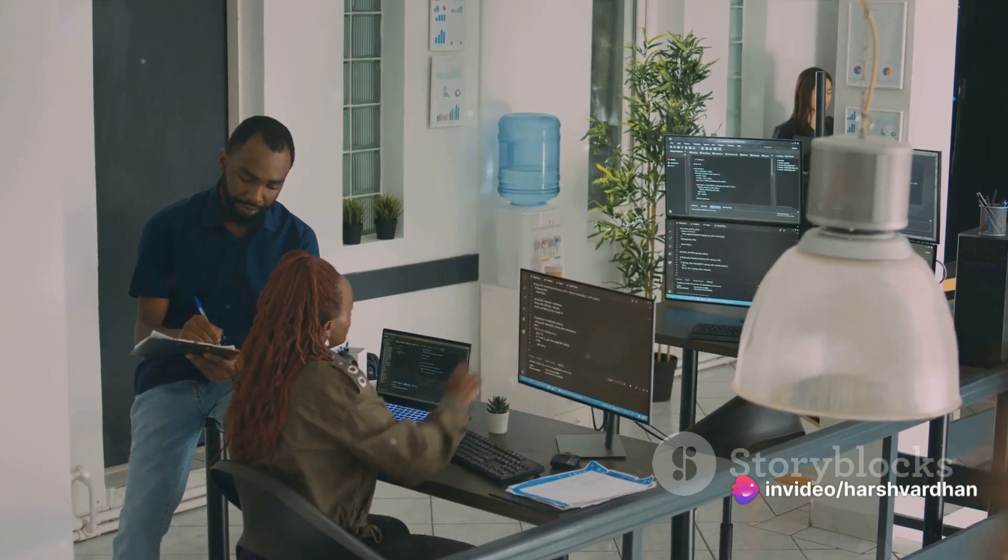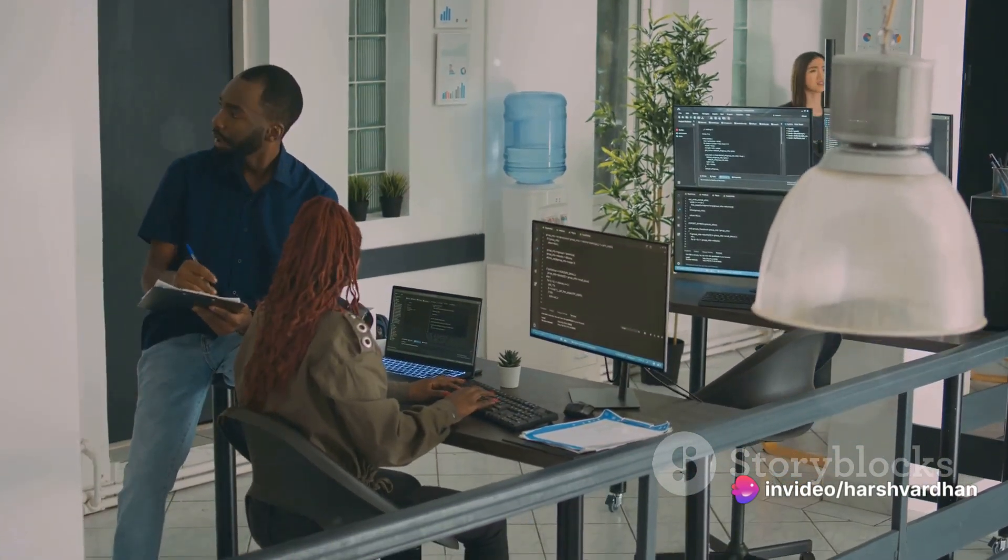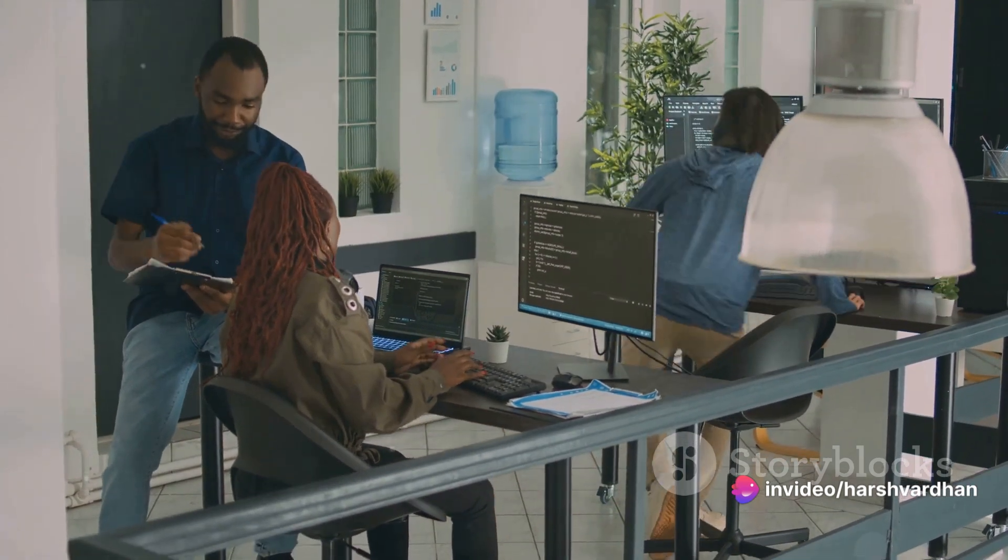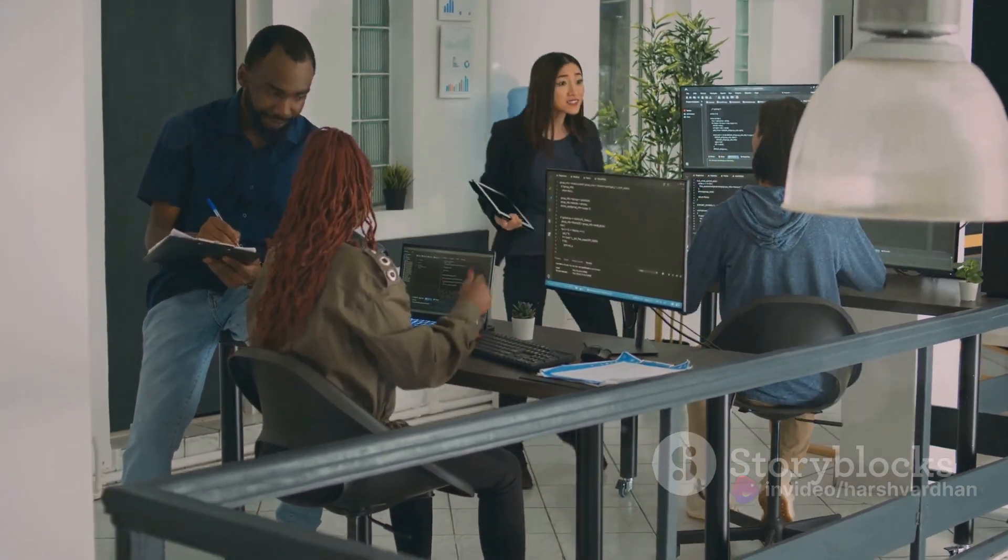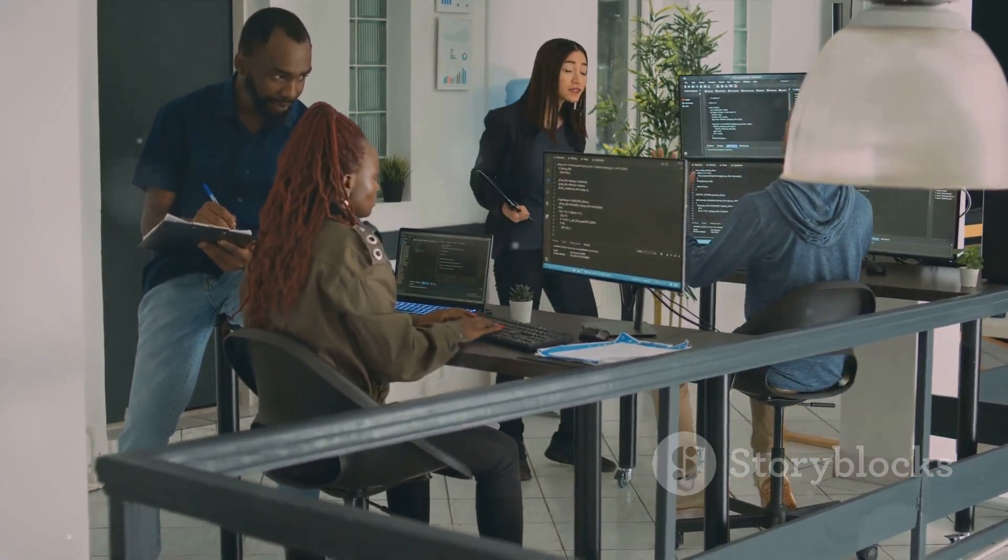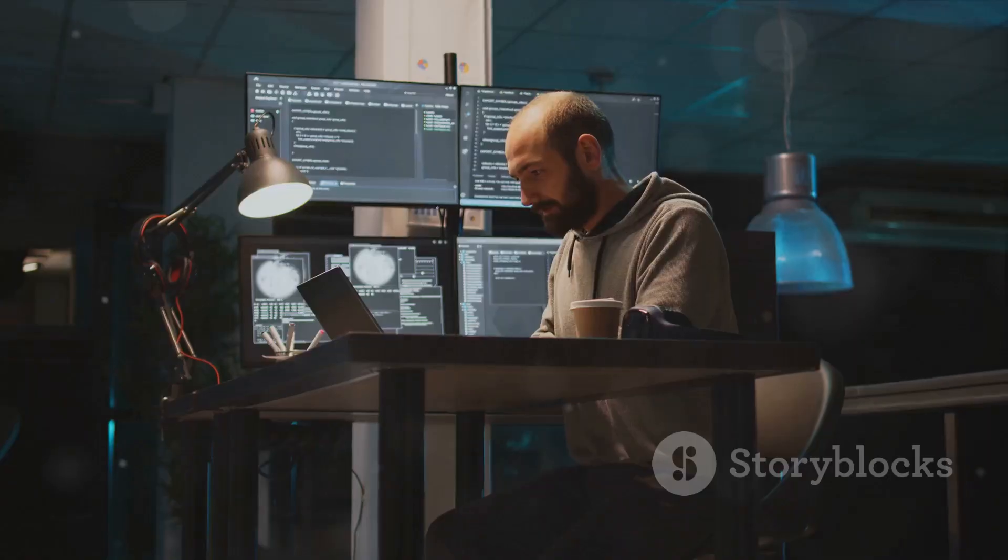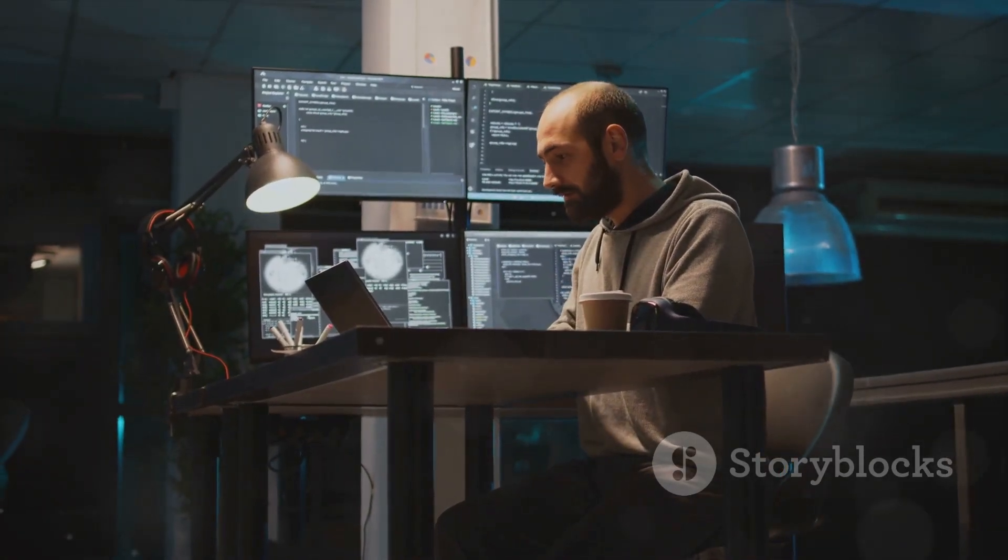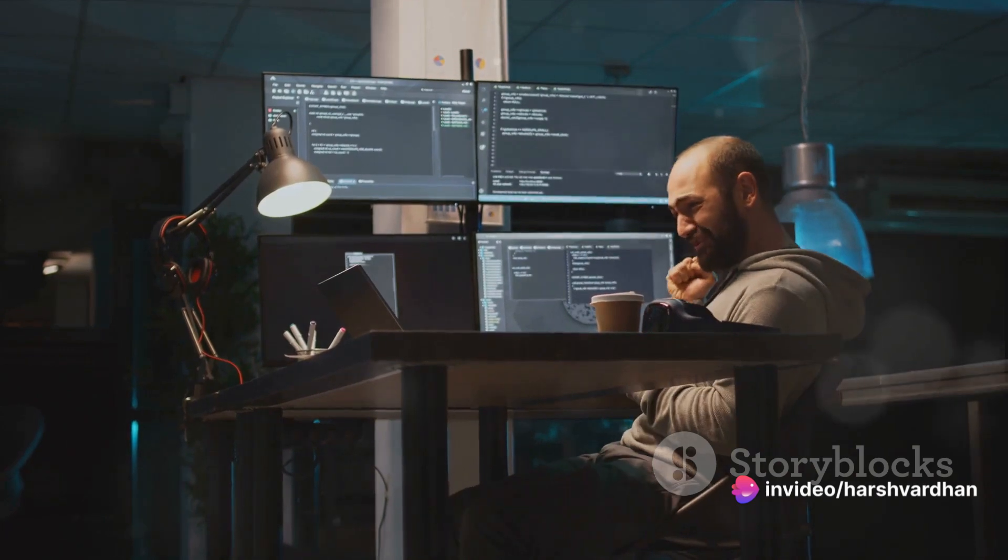If you don't, don't worry. Programming is all about troubleshooting and persistence. Check your code, ensure you saved your file with the .py extension, and make sure you're in the right directory in your terminal. And there you have it. You've written, saved, and run your first Python program.